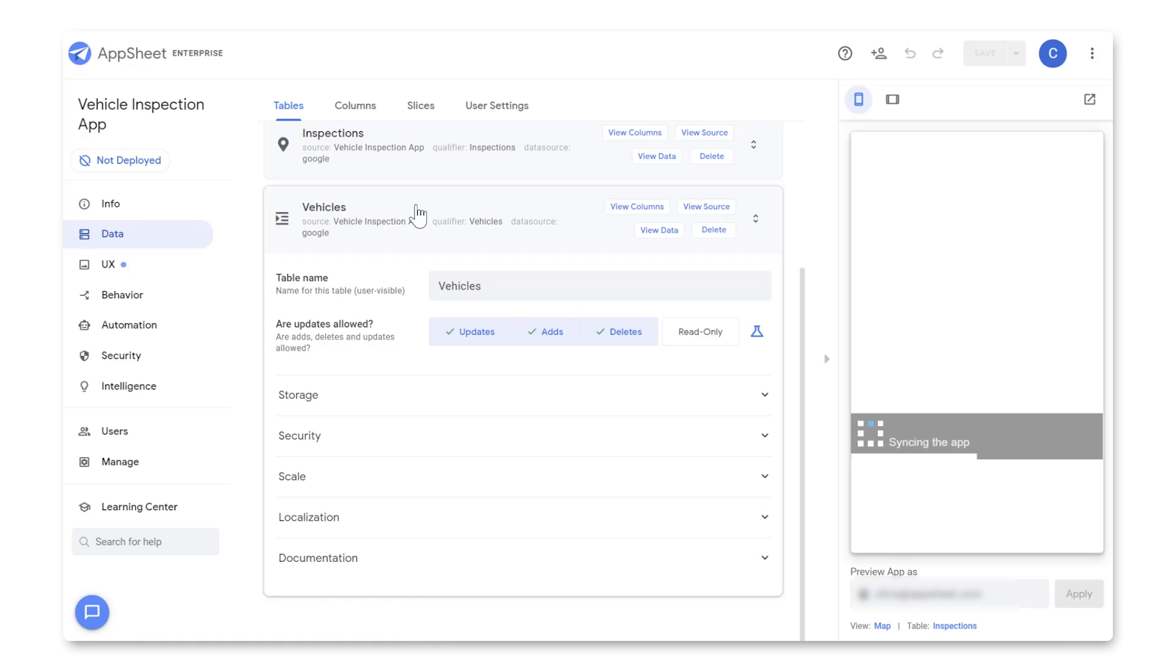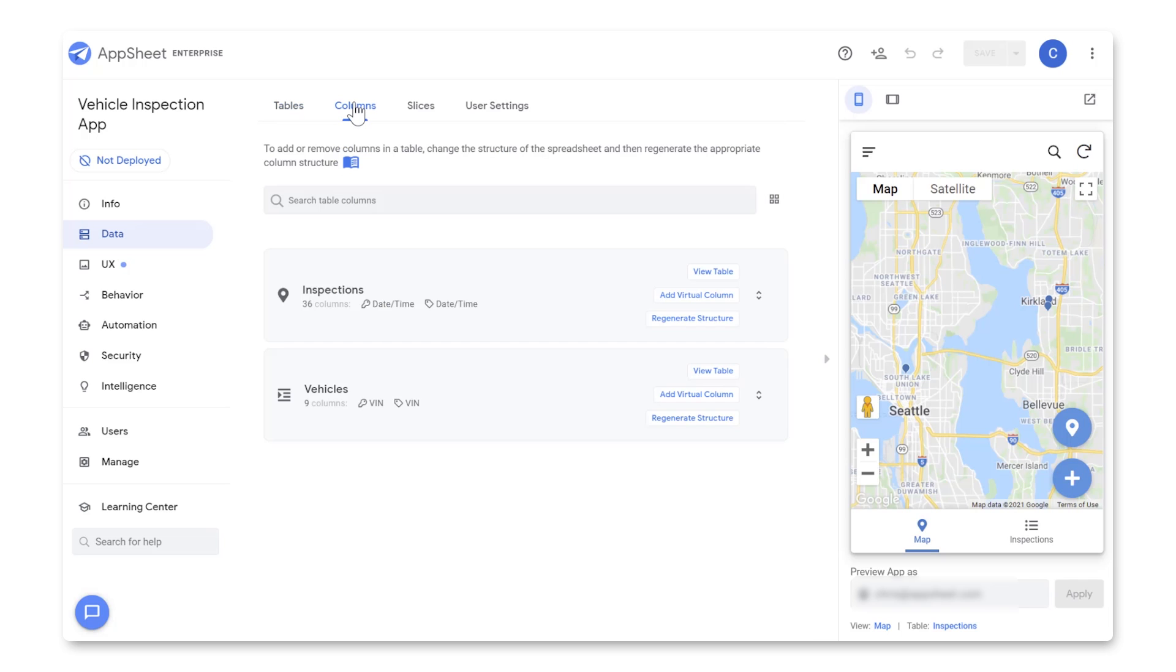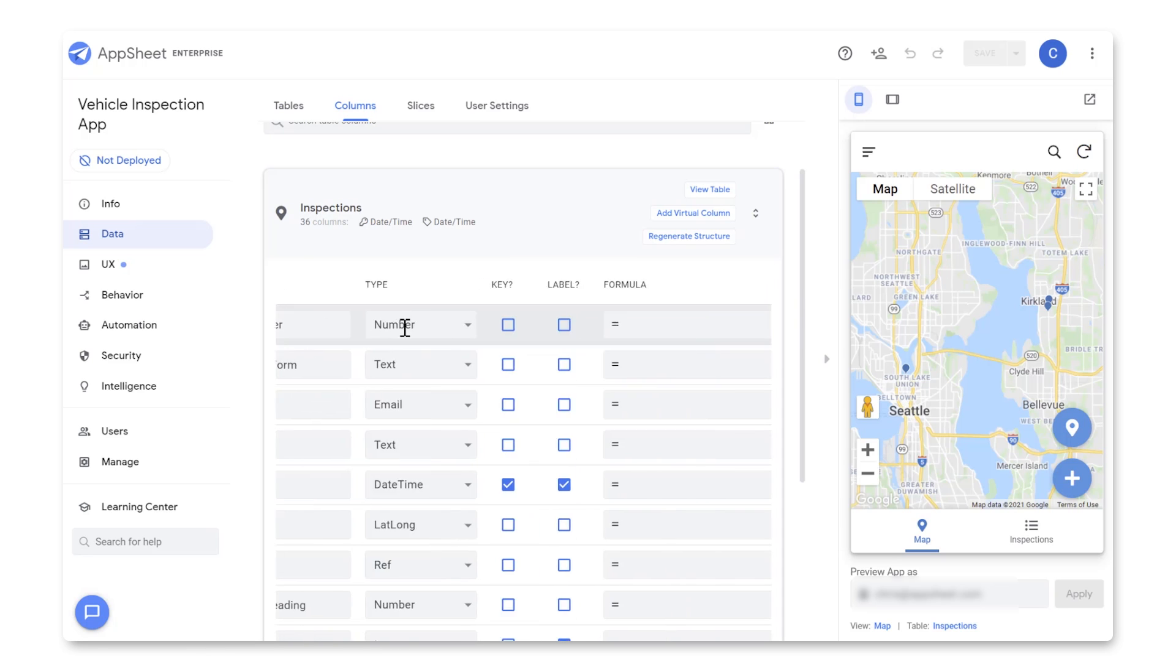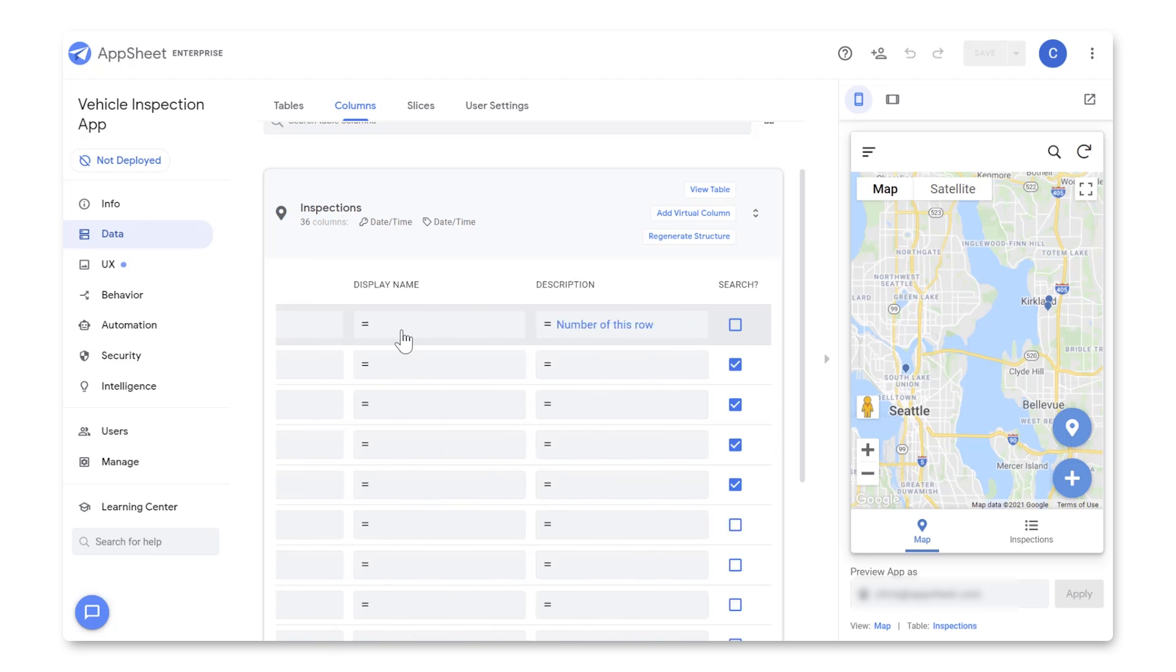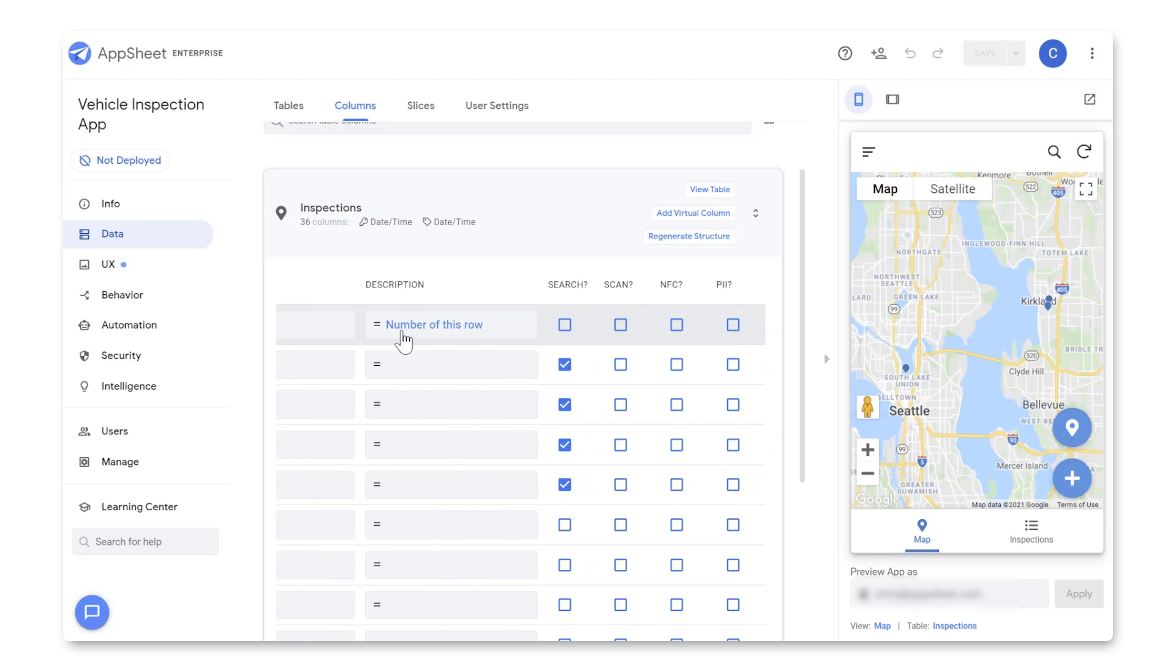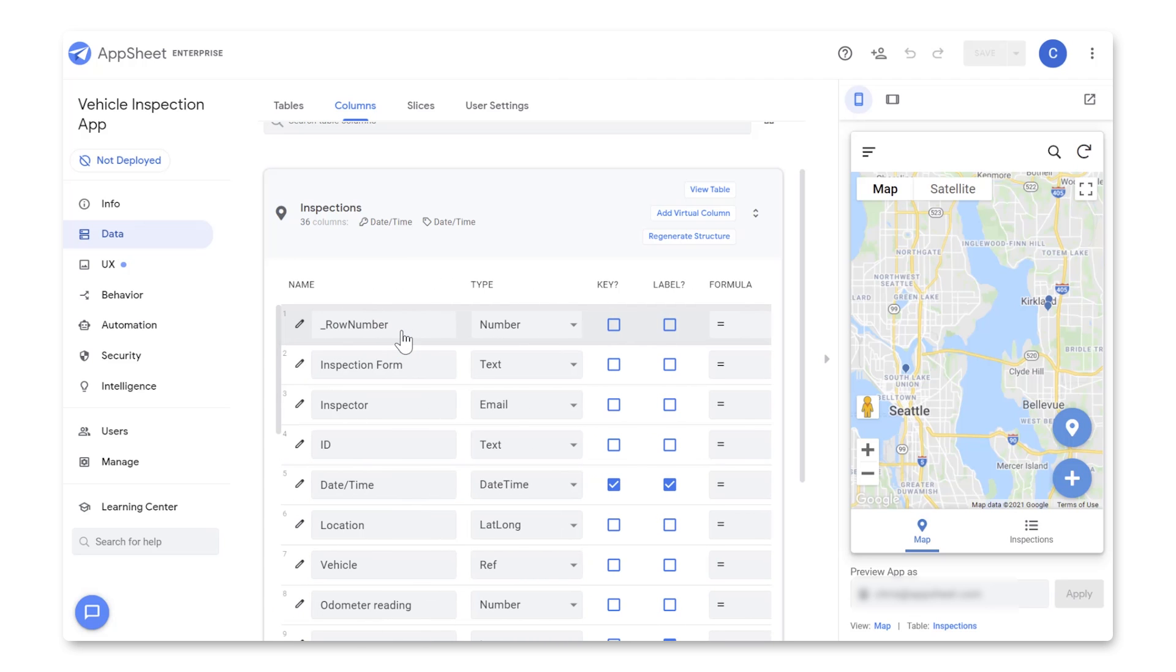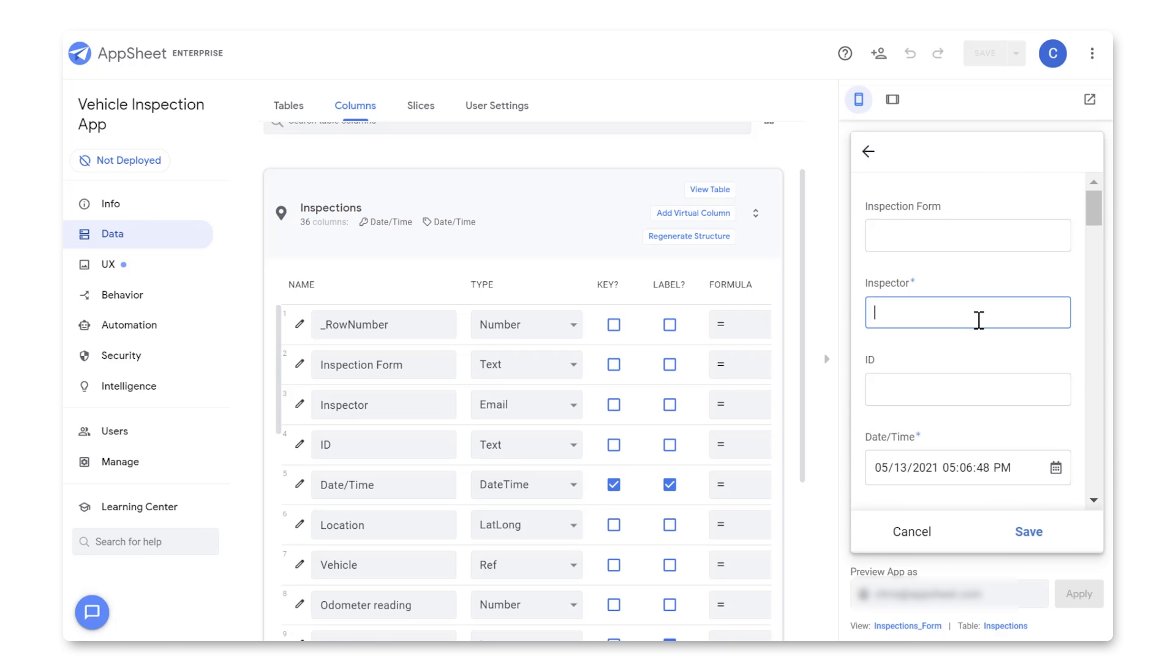Now, for our app to run properly, we have to tell AppSheet how it should interpret and interact with our data. To do that, we're going to go to Data, Columns, and if we click on Inspections, we'll see all of the columns from our spreadsheet listed out as rows here. If you scroll over, you'll see a bunch of specifications we can adjust that will change how AppSheet will interpret and use this data. Defining what type of data is in each of these columns is especially important for our inspection form. For example, if we open up a form to create a new inspection in our app preview, we'll see that right now we have to manually enter the email of whoever is inspecting the vehicle.